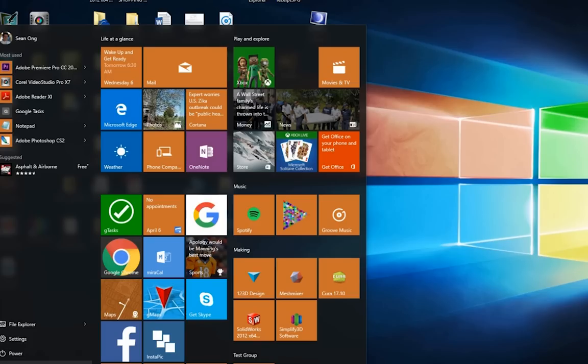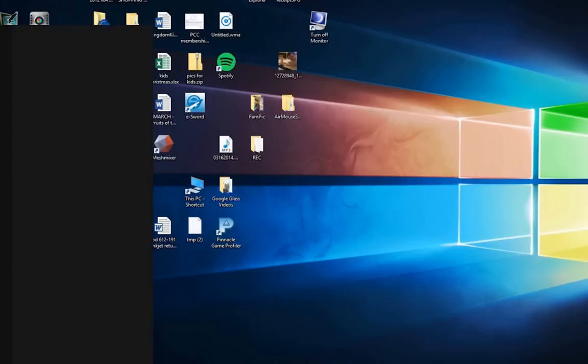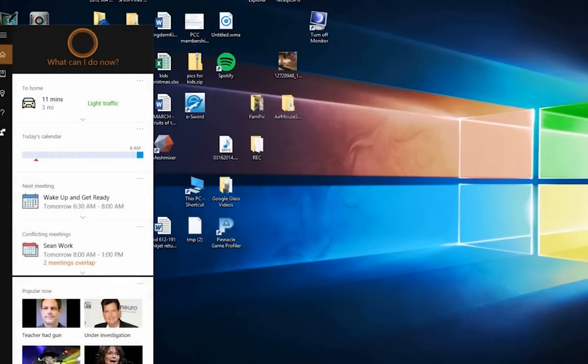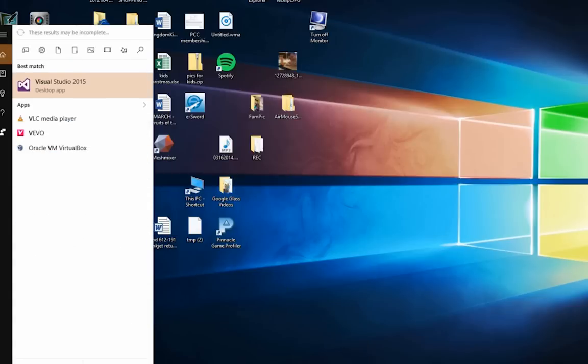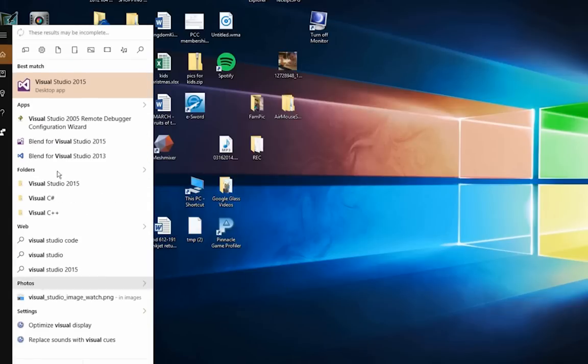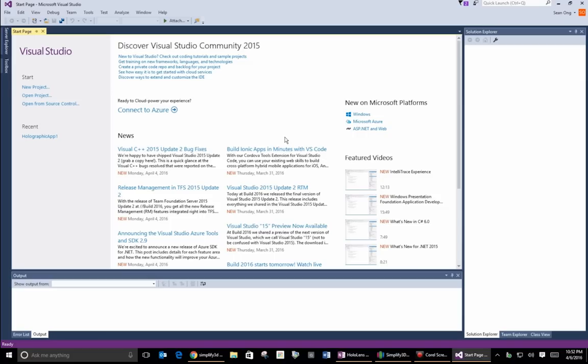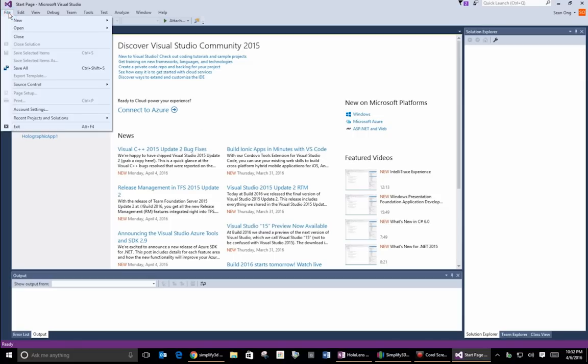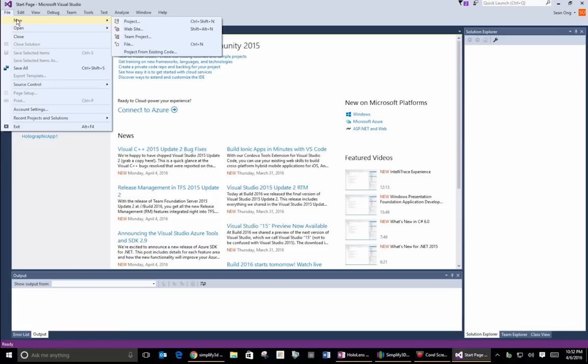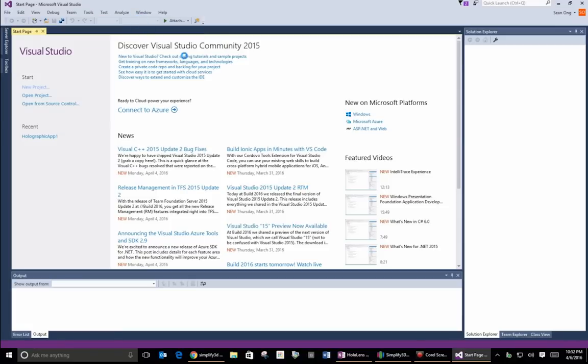So now that you have everything installed, go ahead and open up the Visual Studio app that you just installed. In the main menu, what you're going to want to do is go to file, and then new project to create a new project.